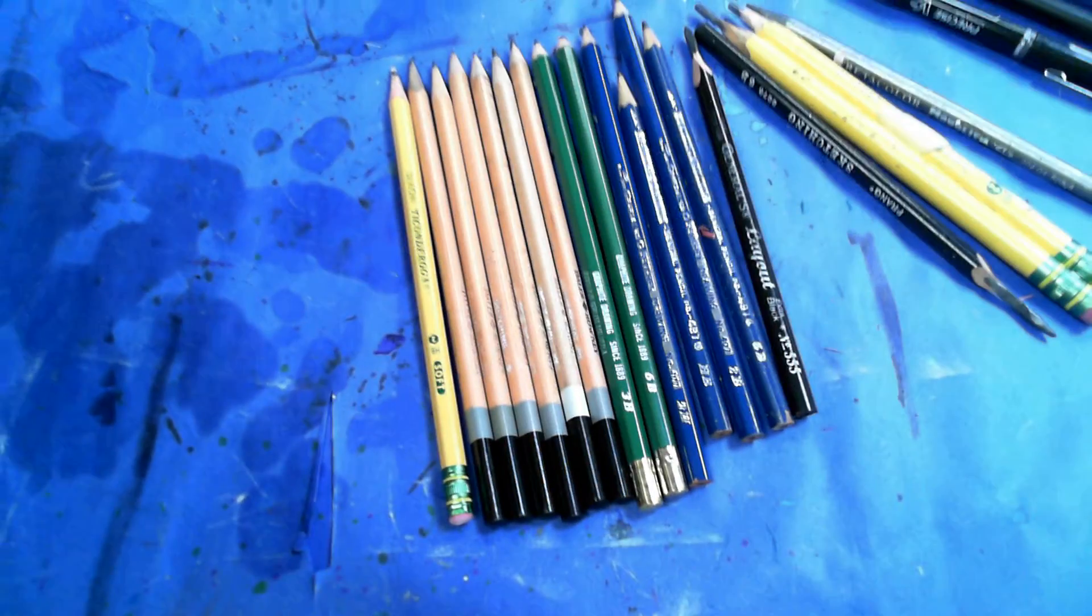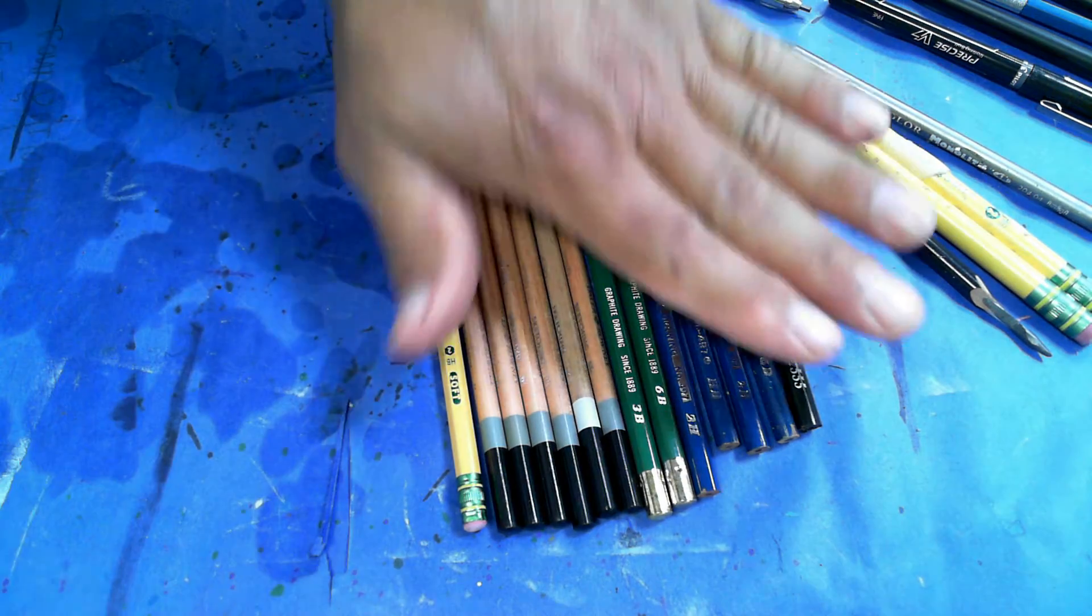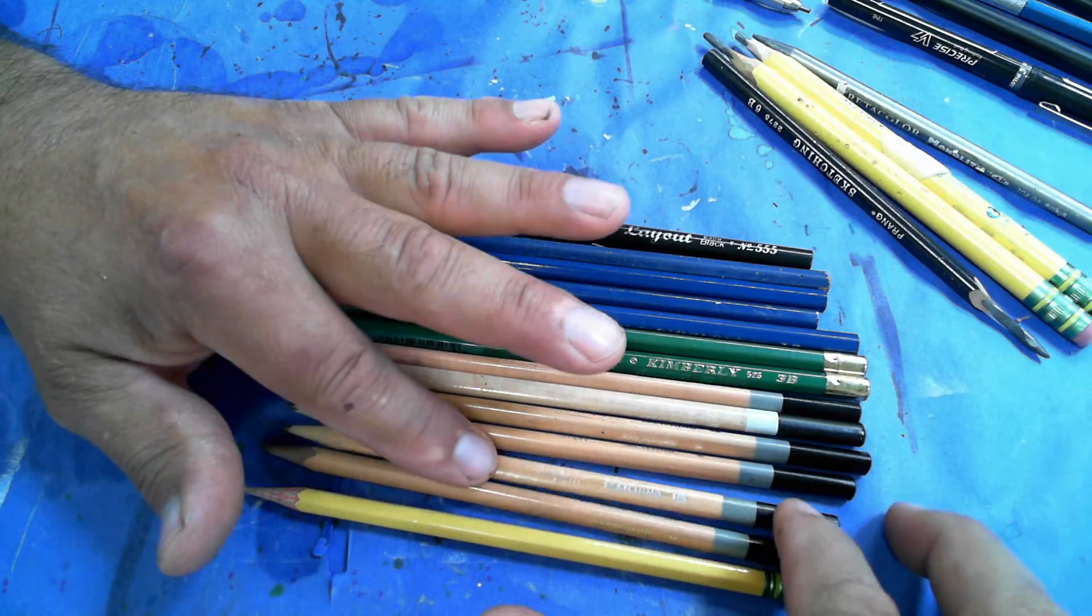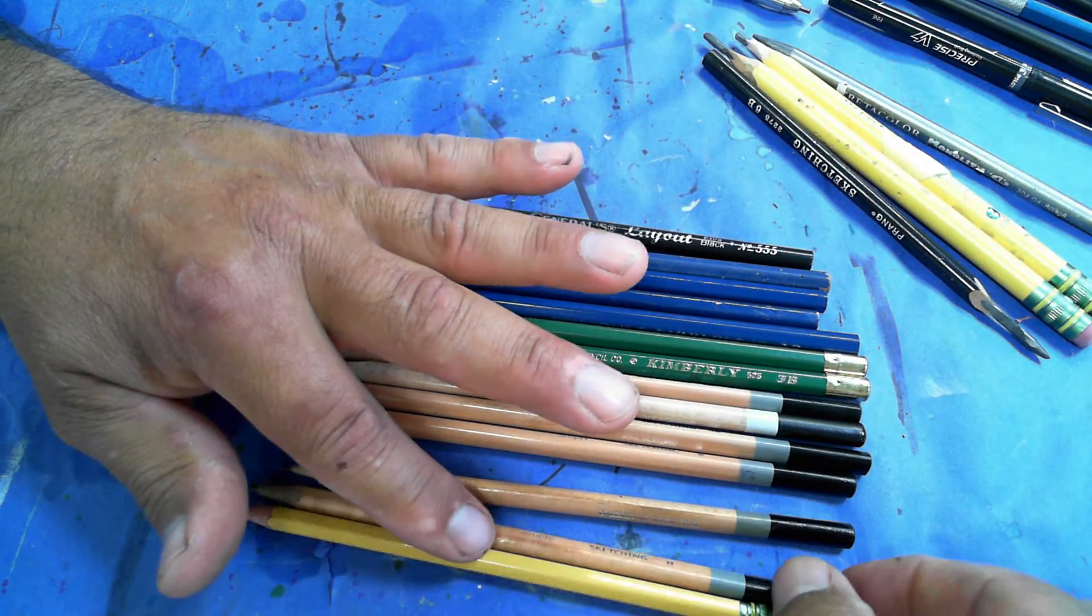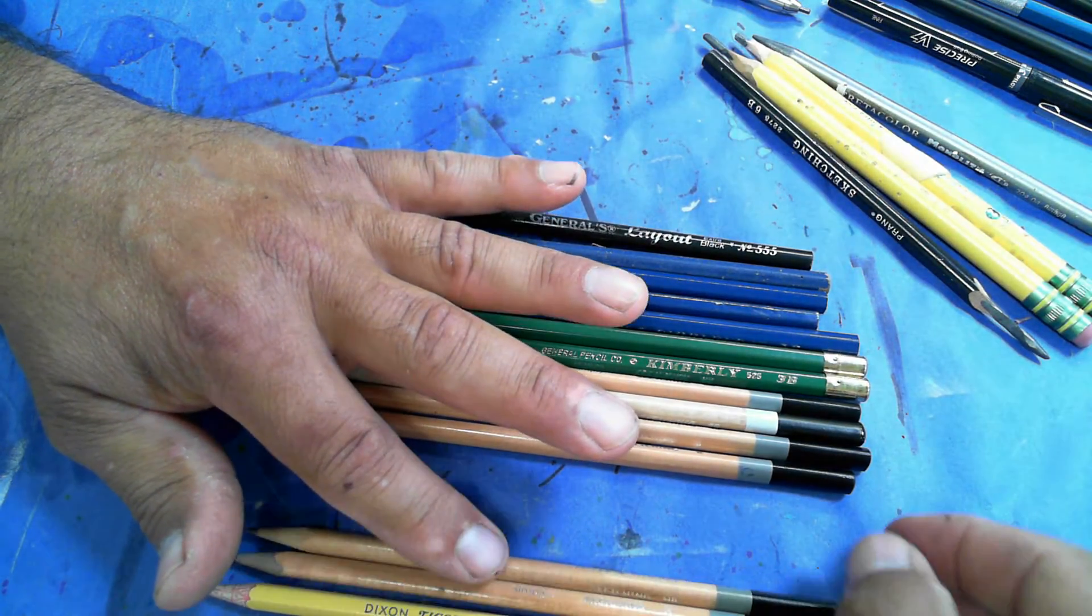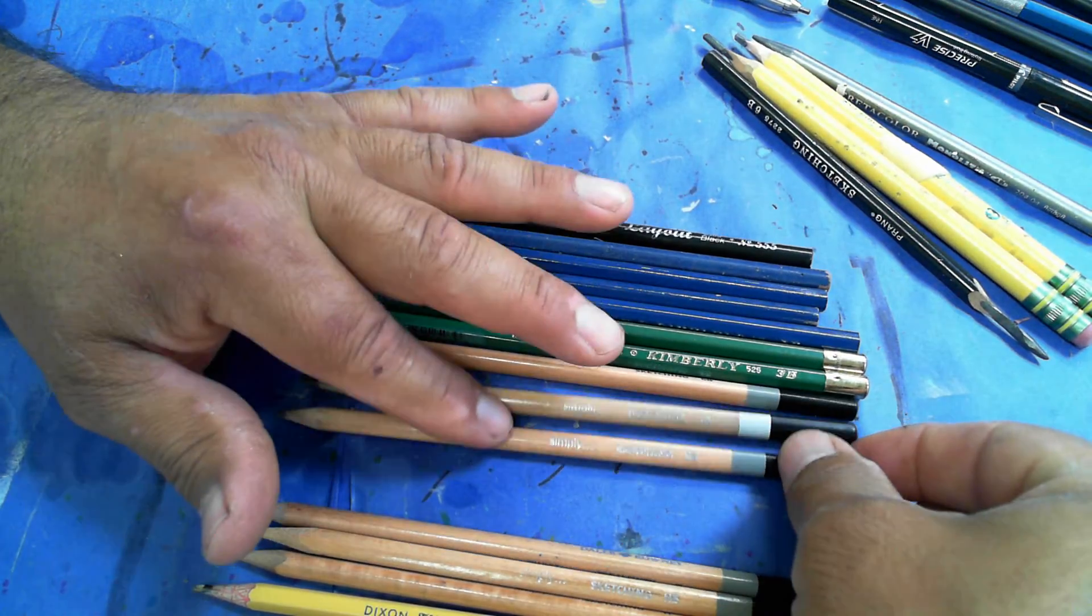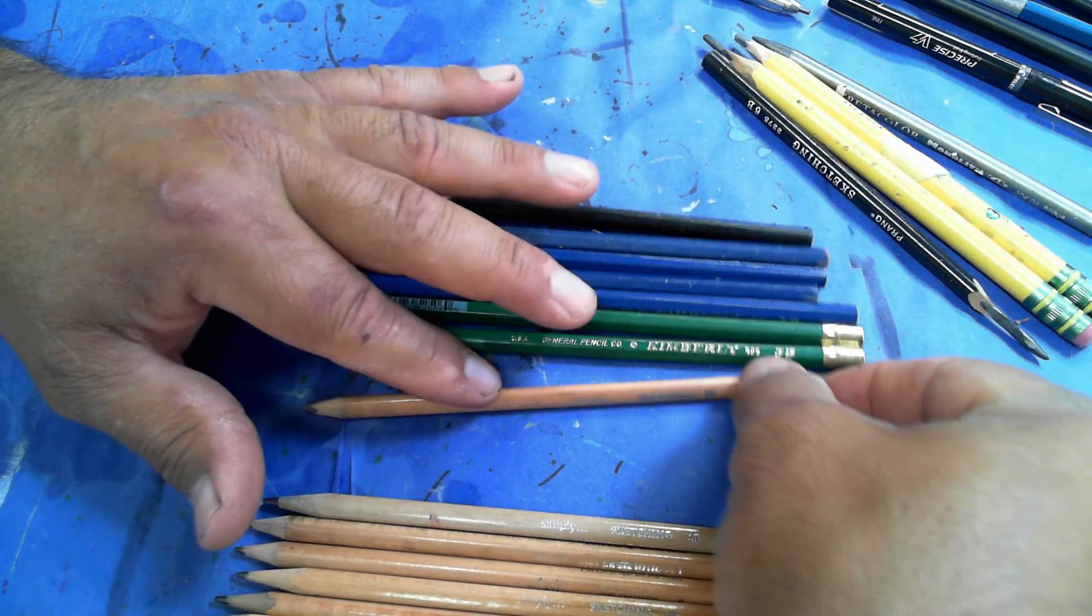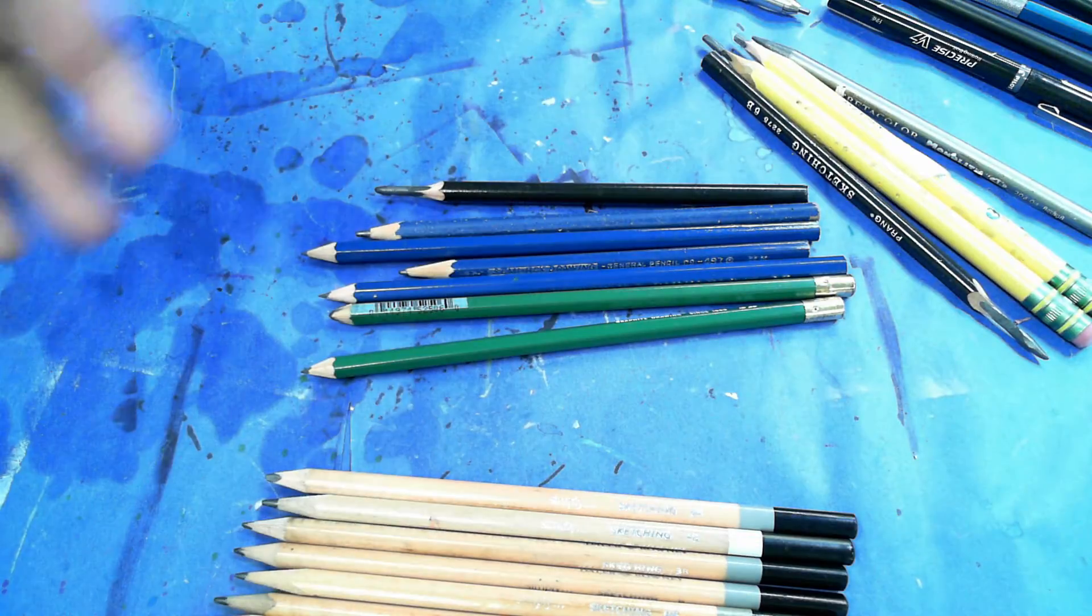But first, before we show you that, I just want to show you some of the tools that we use. So these are all pencils. This one right here is an H hardness. This one is a HB. This one is a B. This one is a 3B. This one is a 4B. This one is a 6B. Now, what does that all mean?